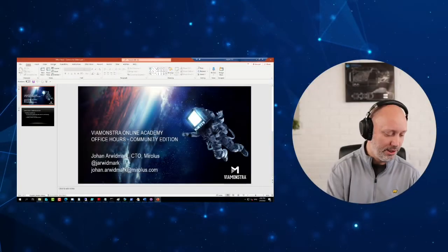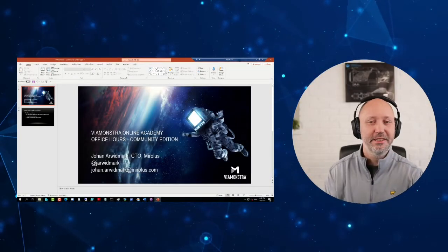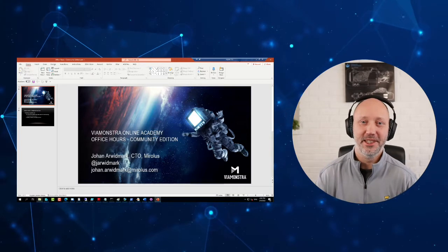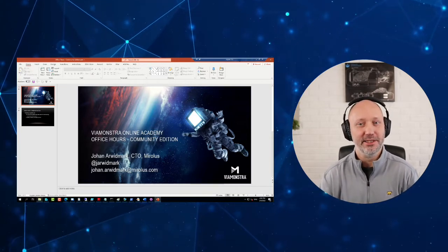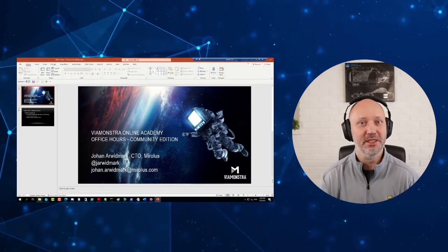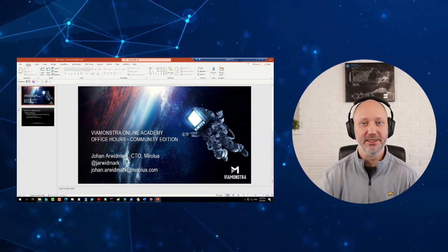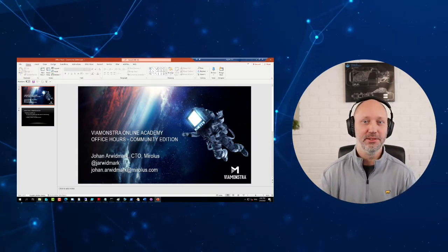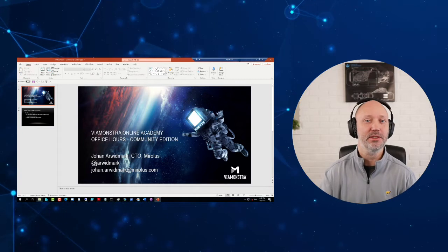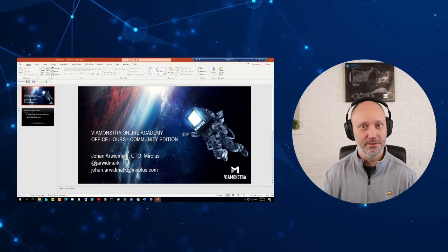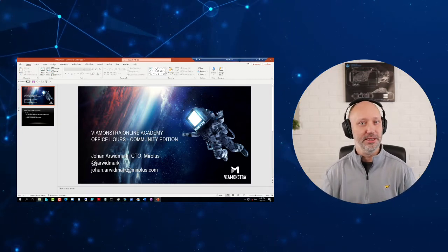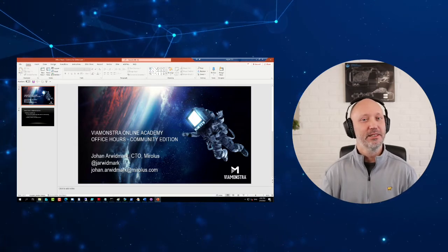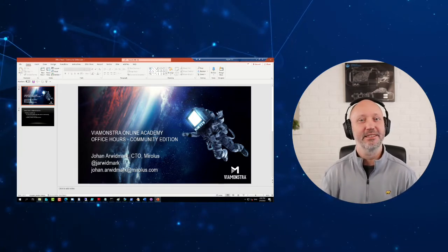And we are live. Welcome once again to the ViaMonstra Academy office hours. My name is Johan, I'll be your host for the next hour. This is where you can ask questions about anything related to MDT, Config Manager, Intune, Imaging, Windows, PowerShell, you name it.